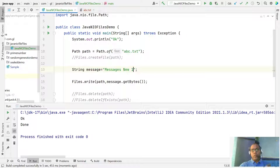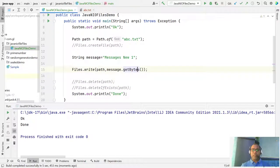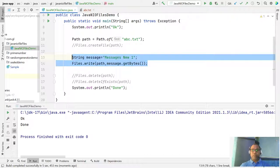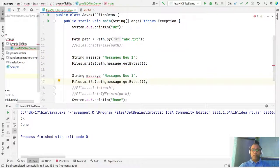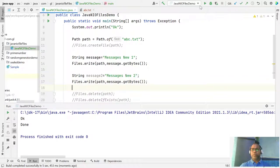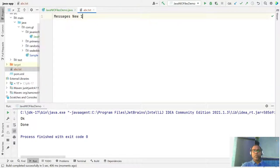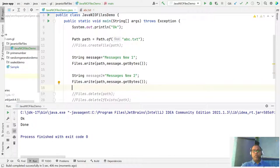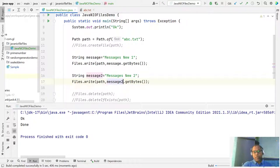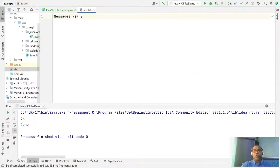If you want to write another message, let's say message2 — just pass it and run it. You will get the message2 output. So whatever data or message you want to write to the file, just use Files.write() with the path and data. Now you are getting message2.